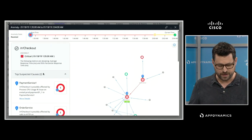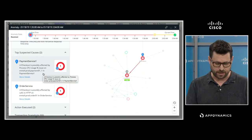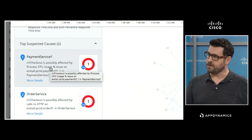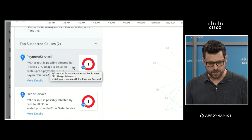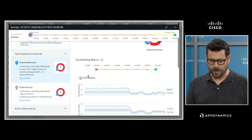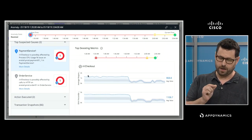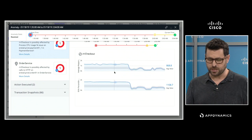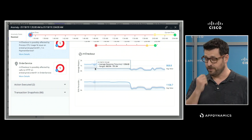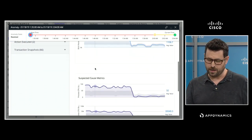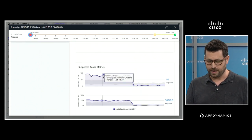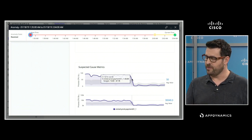Sure enough, if I look over on the left, it's showing me the top two suspected causes and telling me that the checkout business transaction was probably affected by CPU usage spiking on our payment service — which sounds like a likely culprit. If I click down in here, it gives me more details about this root cause: a timeline of when there were problems on the payment service, the metrics on the business transaction that were elevated and out of our normal band range, and similar metrics on the payment tier that were out of band at about the same time — which is how it determined this is probably the root cause.